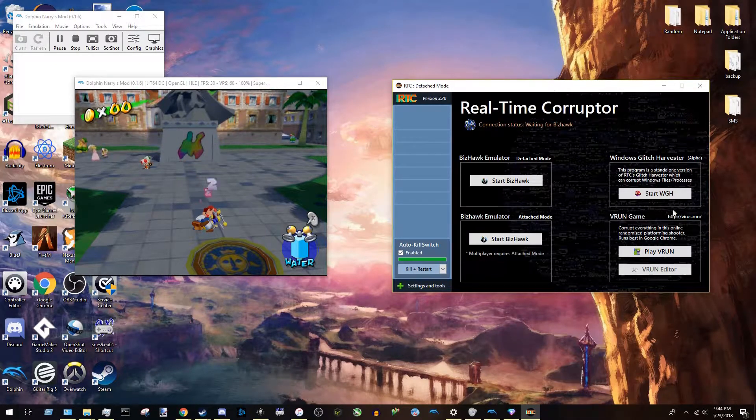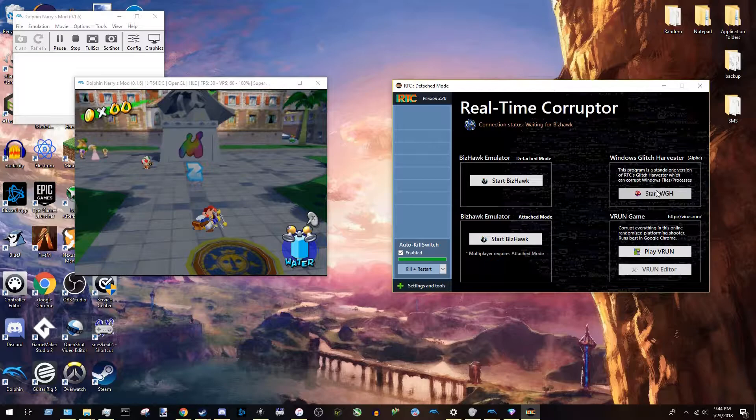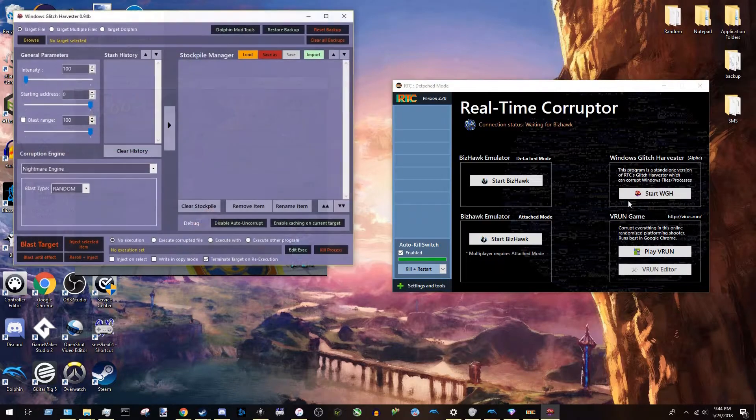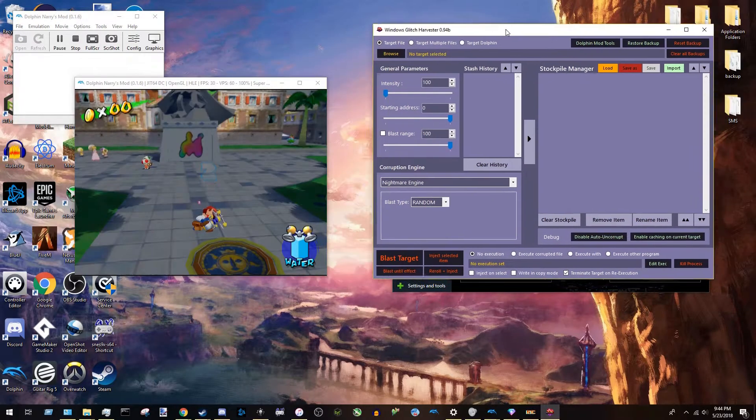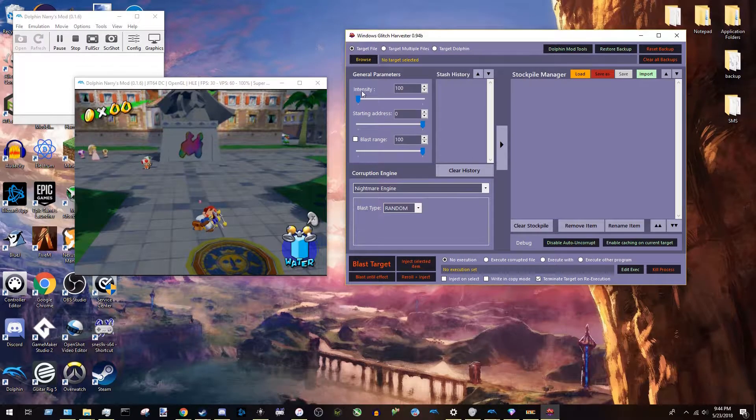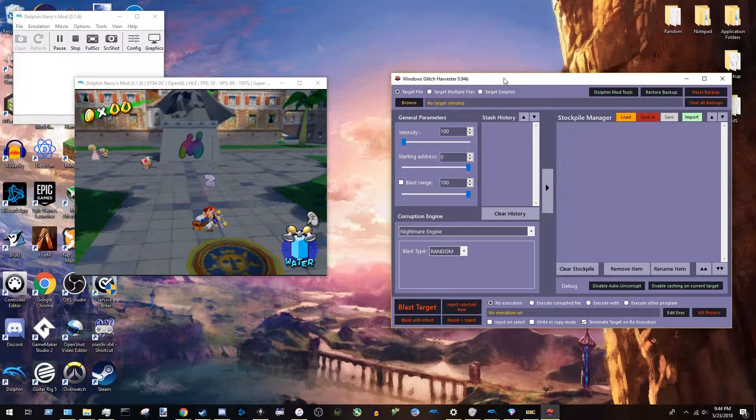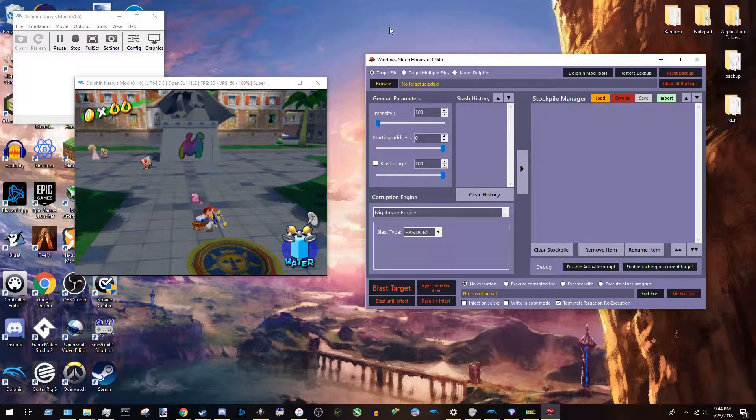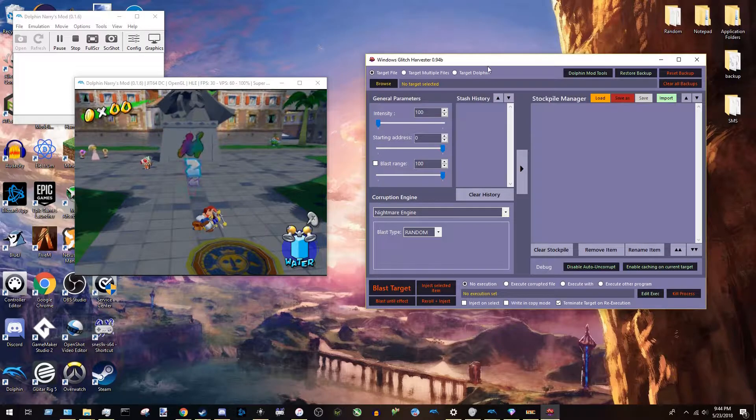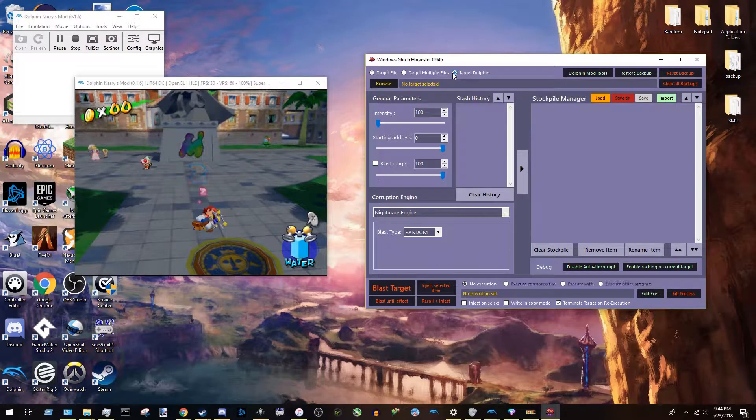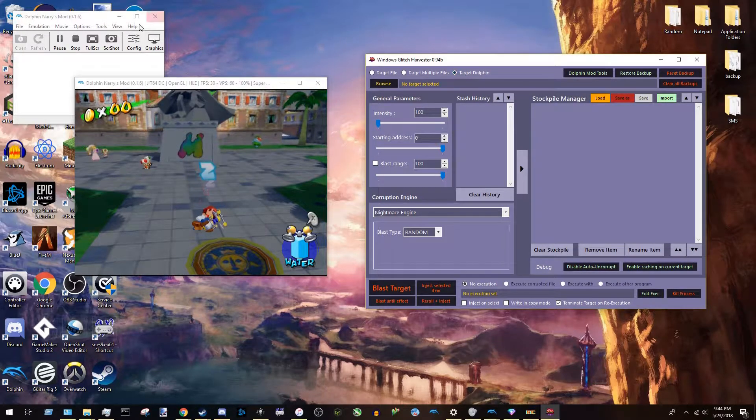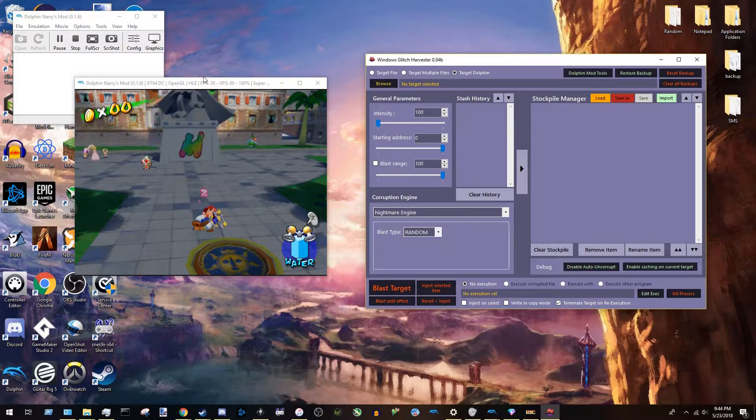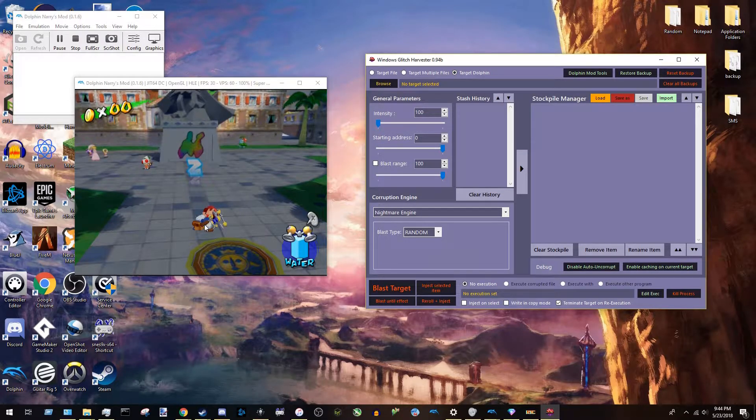You're going to want to come over here and start Windows Glitch Harvester by pressing this button. And this is an important window to corruption. So this is what actually corrupts the save state itself. So first thing you're going to do when you're here is press this button right here that says Target Dolphin. And you want to make sure Dolphin is running first. Do this in this order.